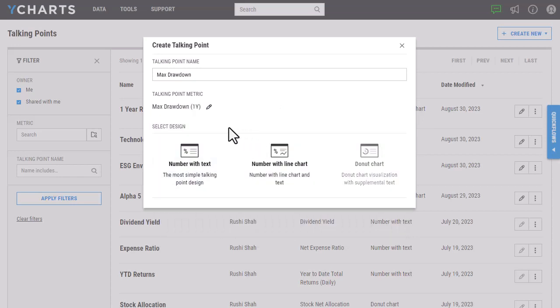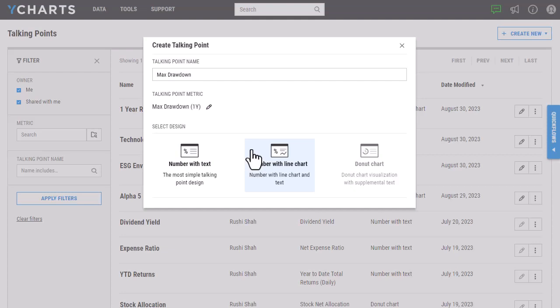I'm then able to select from one of three different designs that we offer, the first being Number with Text. Typically, this is used most for metrics that don't have historical data, whereas the number with the line chart will allow you to view historical data over time.